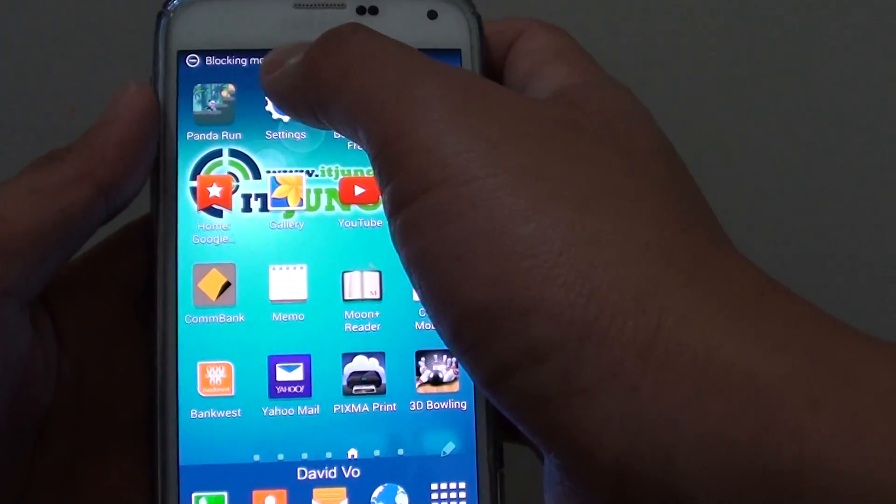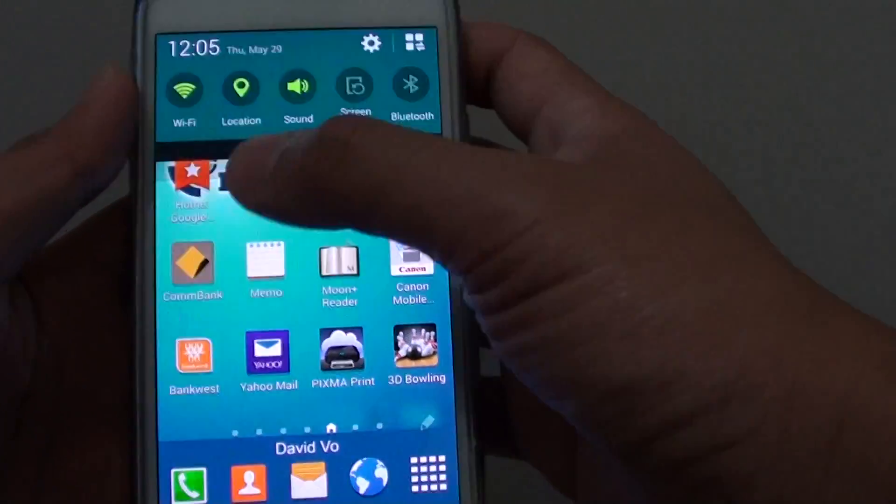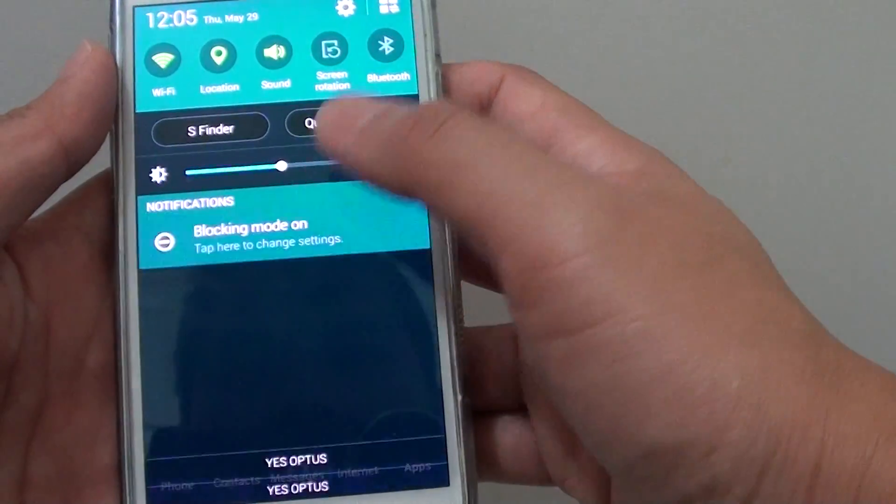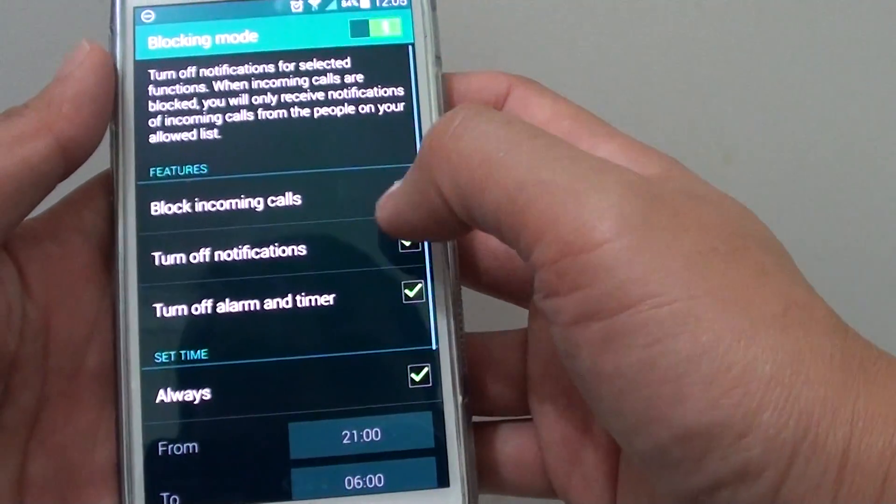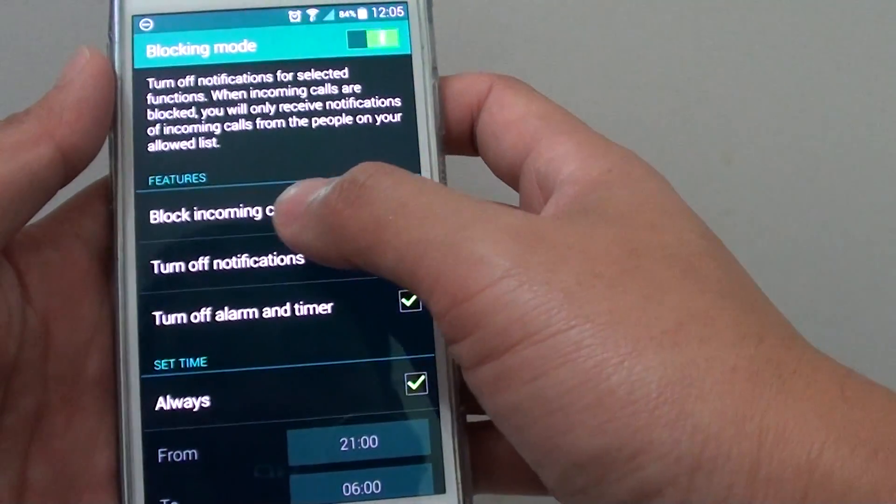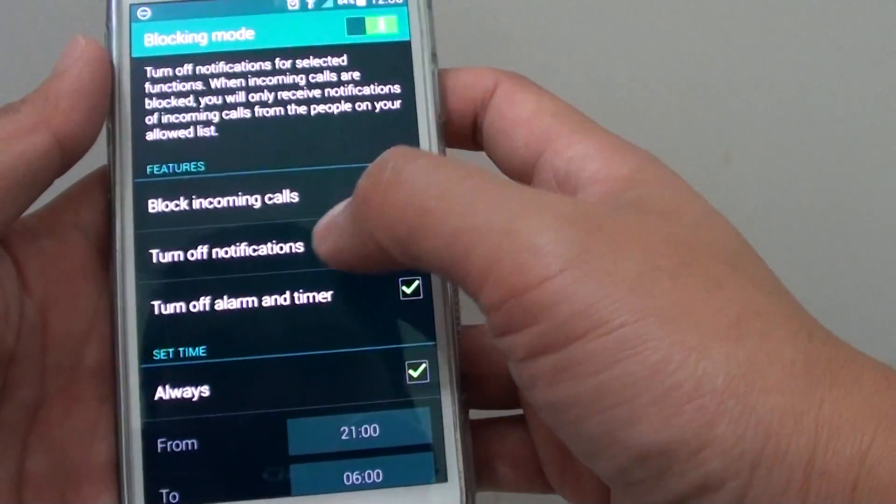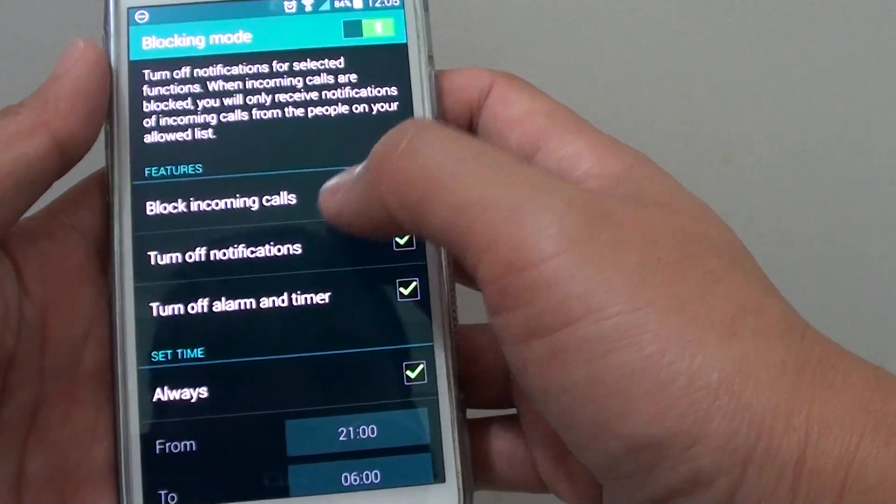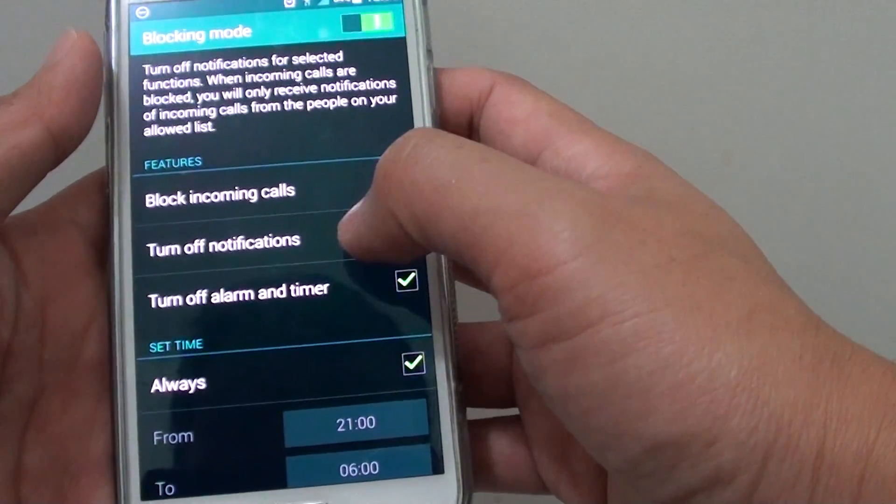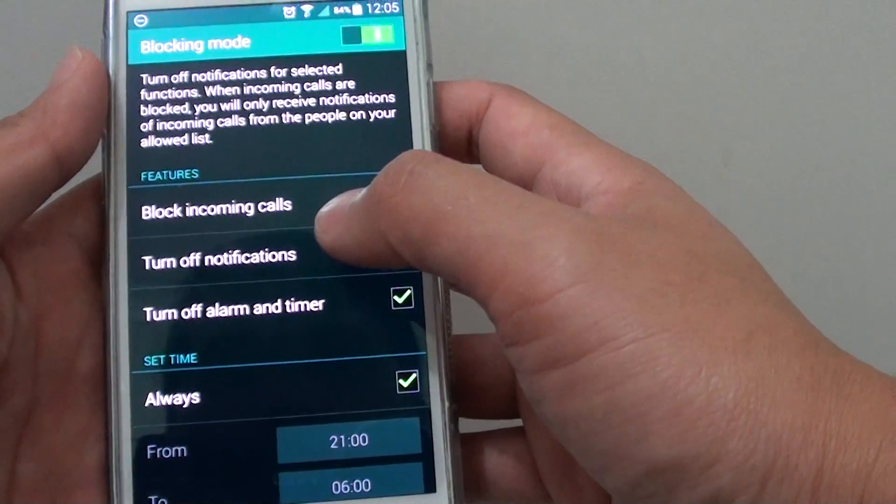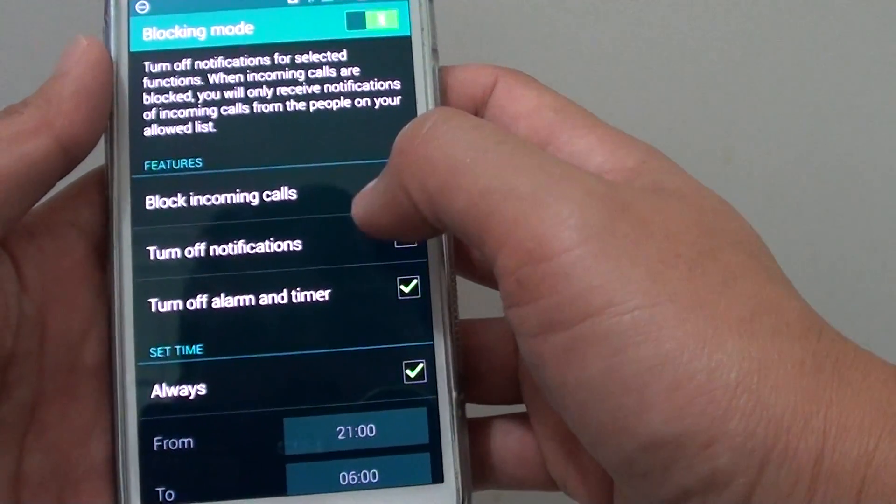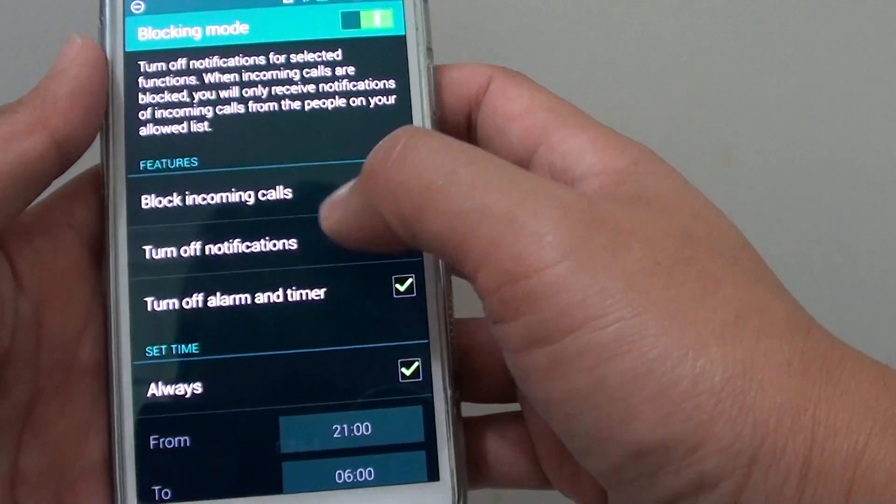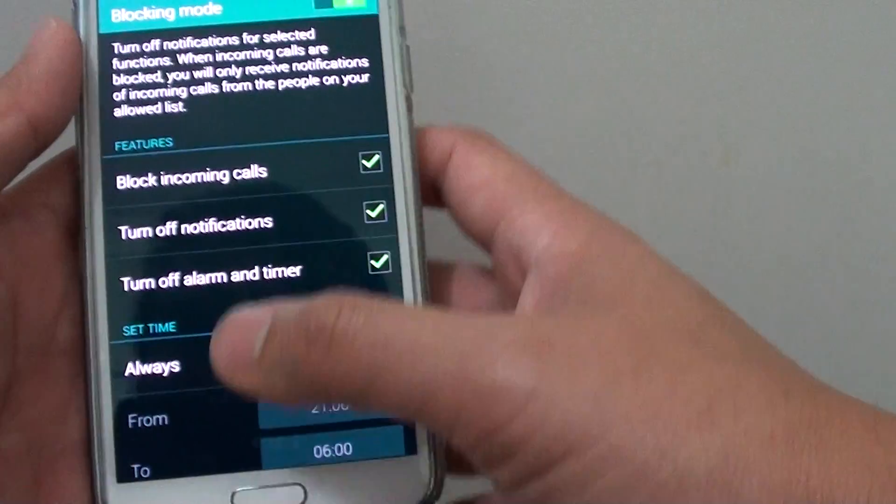Now your phone is in blocking mode. While it is in blocking mode, you can't do much. You can see that you will block all your incoming calls, turn off notifications and turn off alarms. So you will still be able to use the internet but you won't be able to receive calls or SMS.